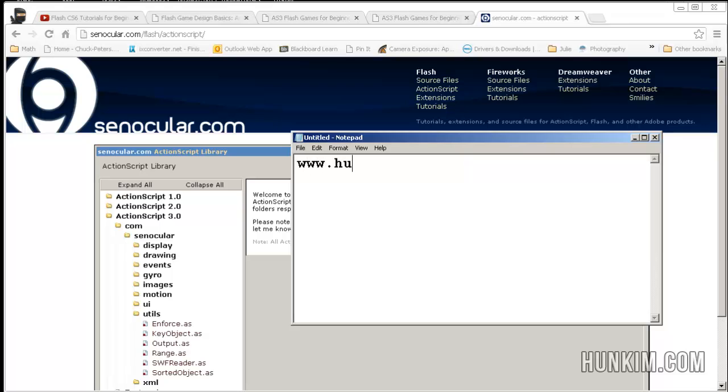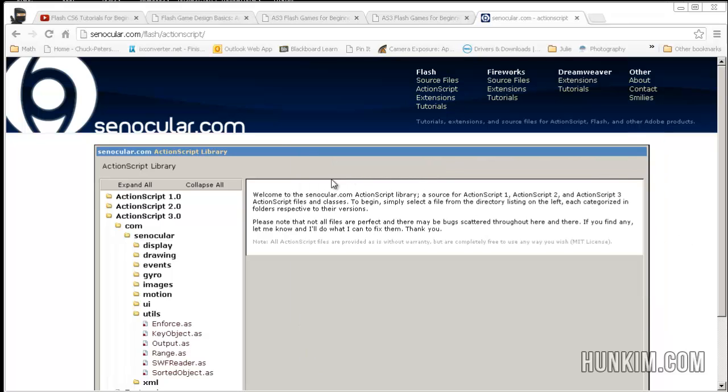Visit hunkim.com/asgamer and click on the second tutorial. You can download the source at the bottom of the page.